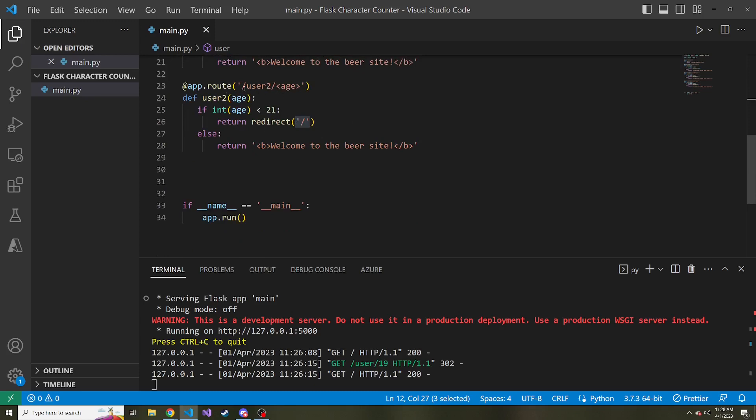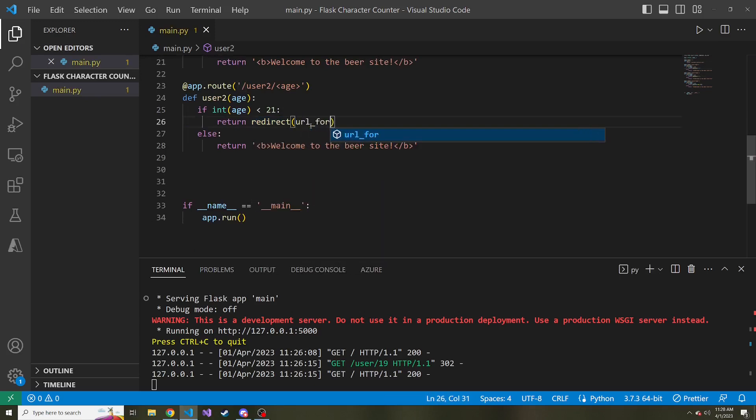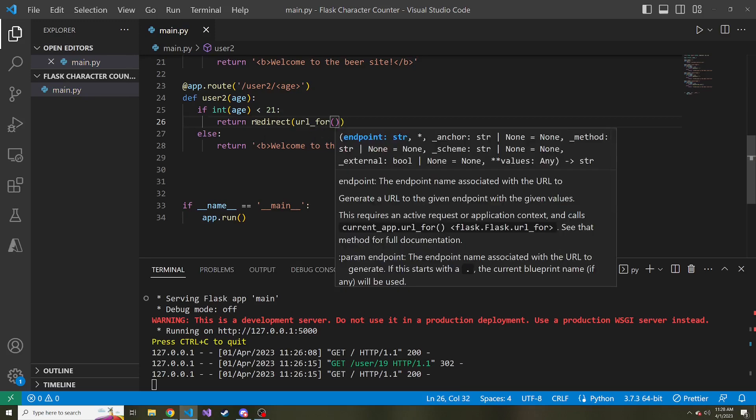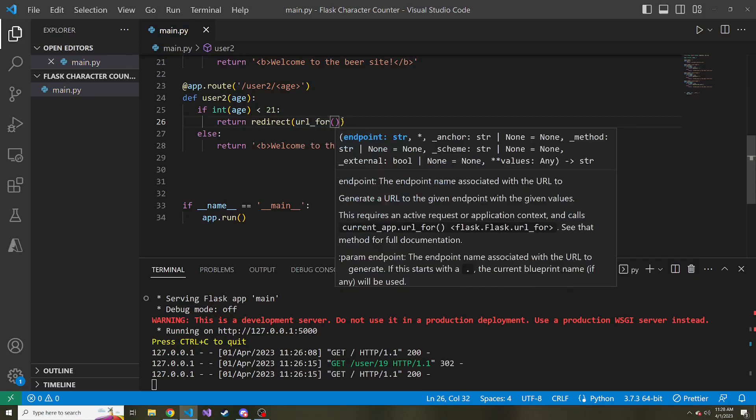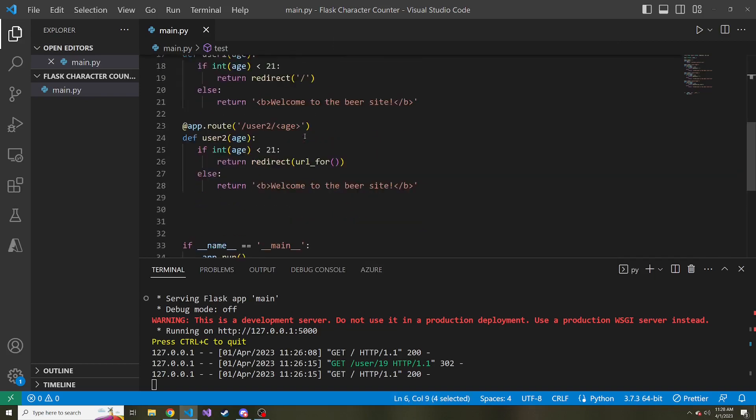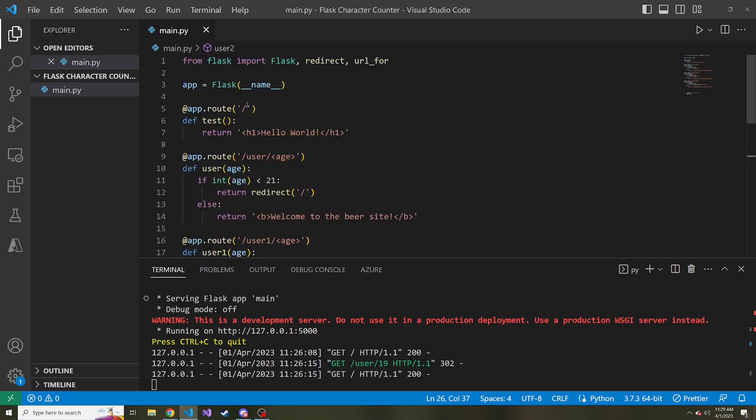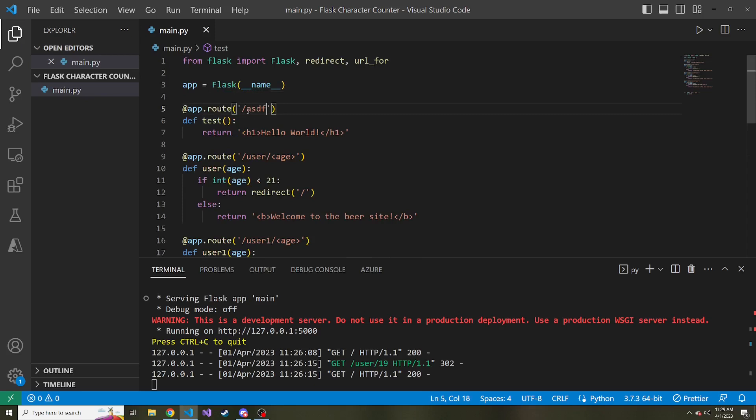That's where we can use the URL for function to dynamically route you elsewhere without hard coding a particular route. So let's look at this user two slash age. Instead of just the plain old redirect and then a string inside of our redirect, let's do URL for. In this, we're going to pass in the name of a function. In our case, I want to send people to the test function. So I'm going to pass in the string test. What's going to do, it's going to look for the test function, and it's going to redirect to whatever that particular route is. So this route can keep changing, like it could be ASDF, blah, blah, blah, it doesn't matter. What matters is the name of the function, which probably will not change.